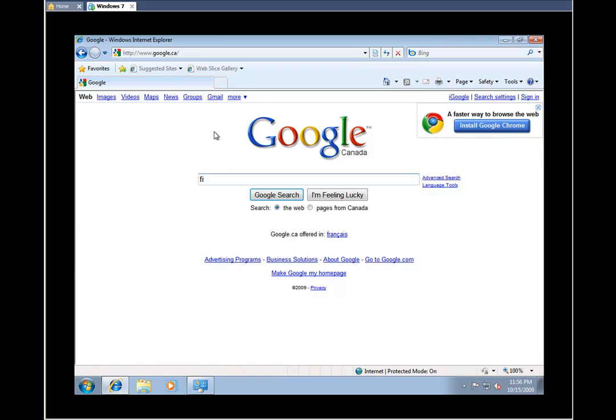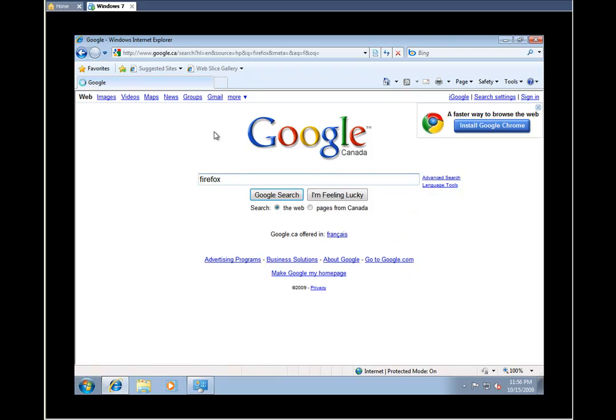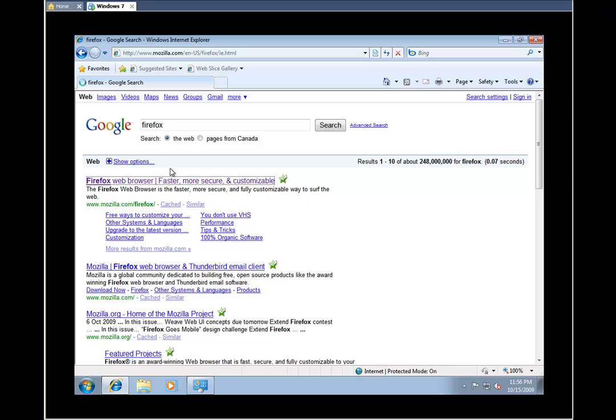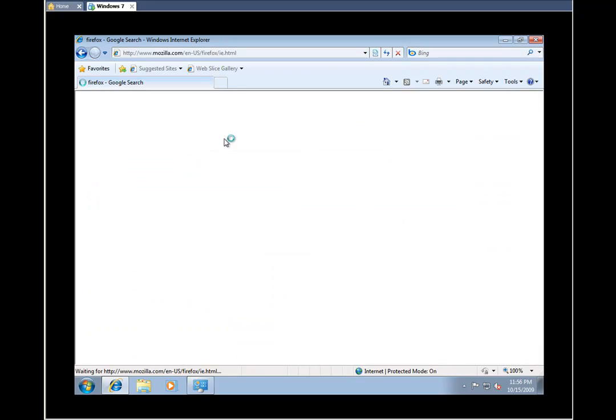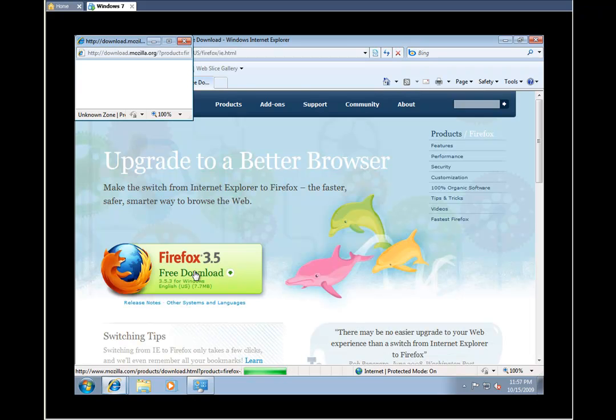And then just type in Firefox, and usually the first selection is the one that you're looking for. In the middle here you'll see it says Firefox 3.5, free download. Just click on that.